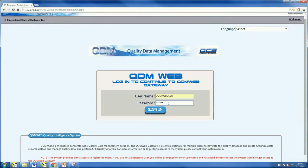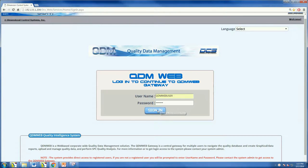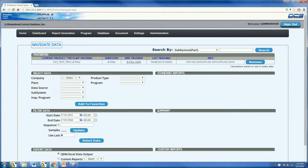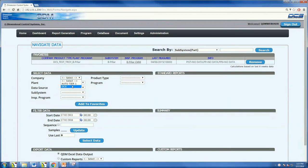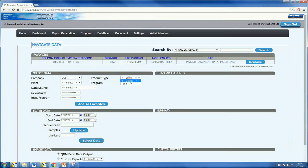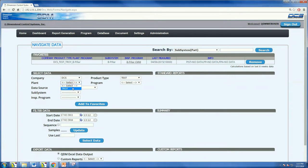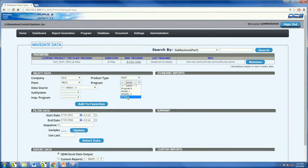QDM Web makes it extremely easy for users to view the graphical data and generate a quality report that can be fully customized. Starting from a secure login page, a user simply enters their credentials. This takes them to the QDM Web navigation desktop.